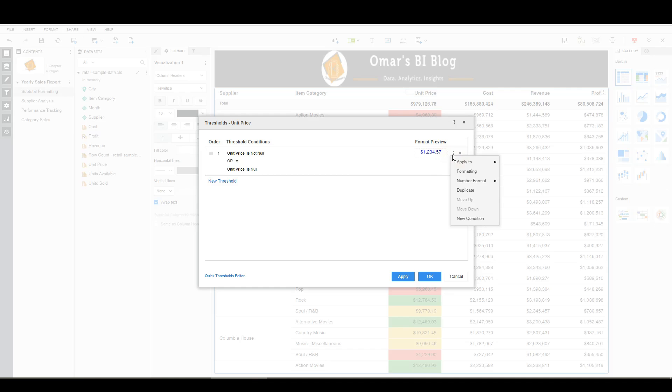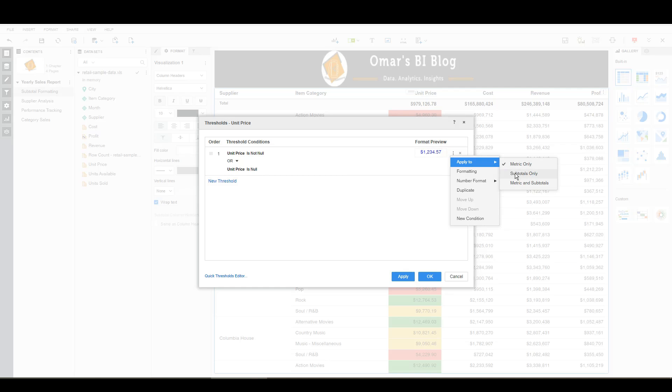I click the menu, apply to, subtotals only. I'm going to apply those changes, hit OK,